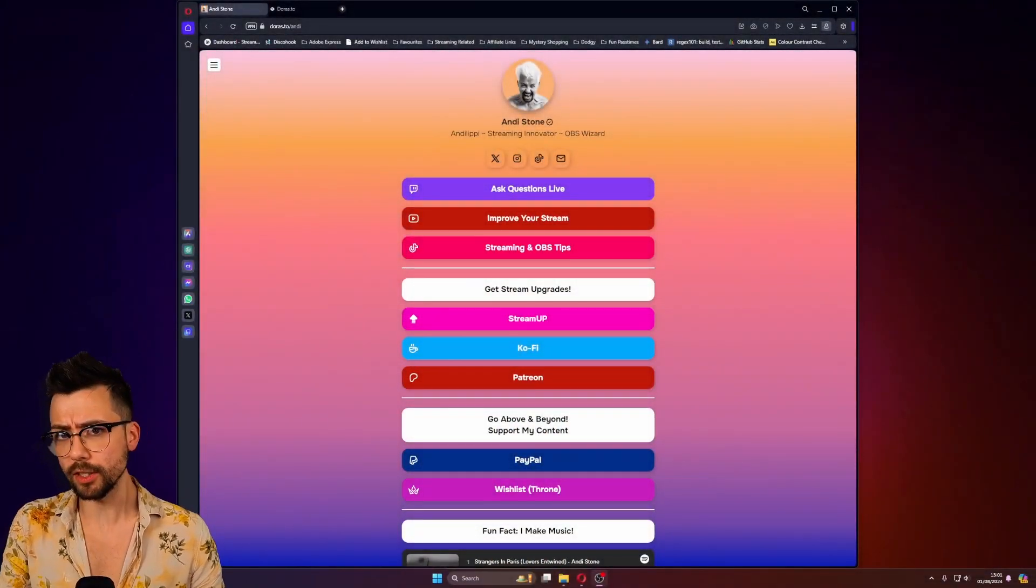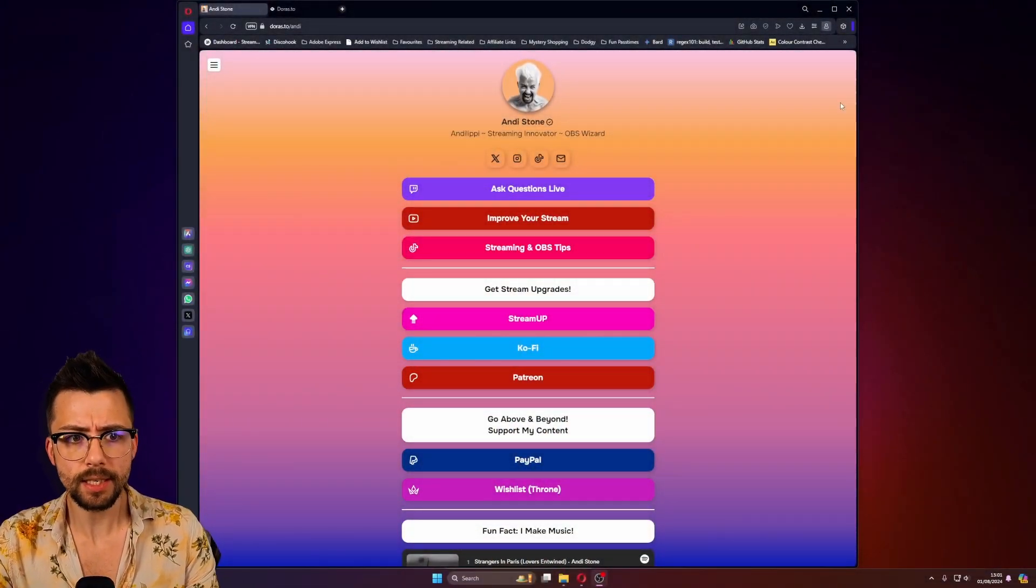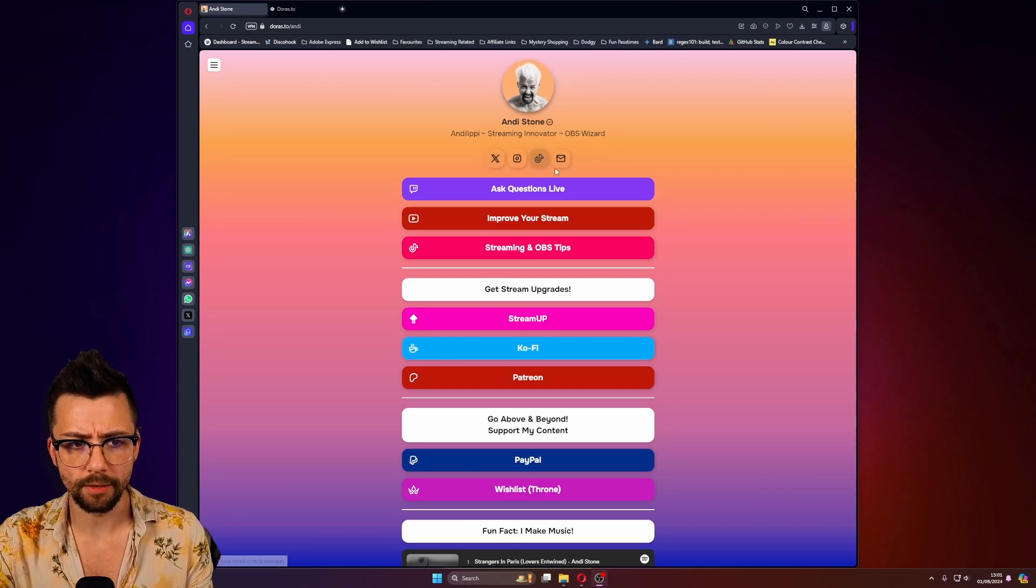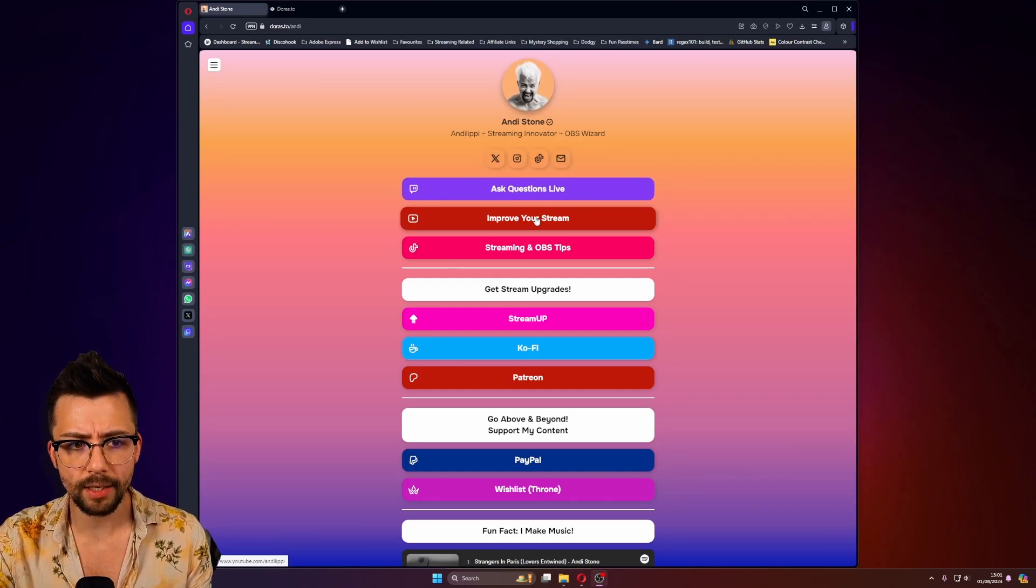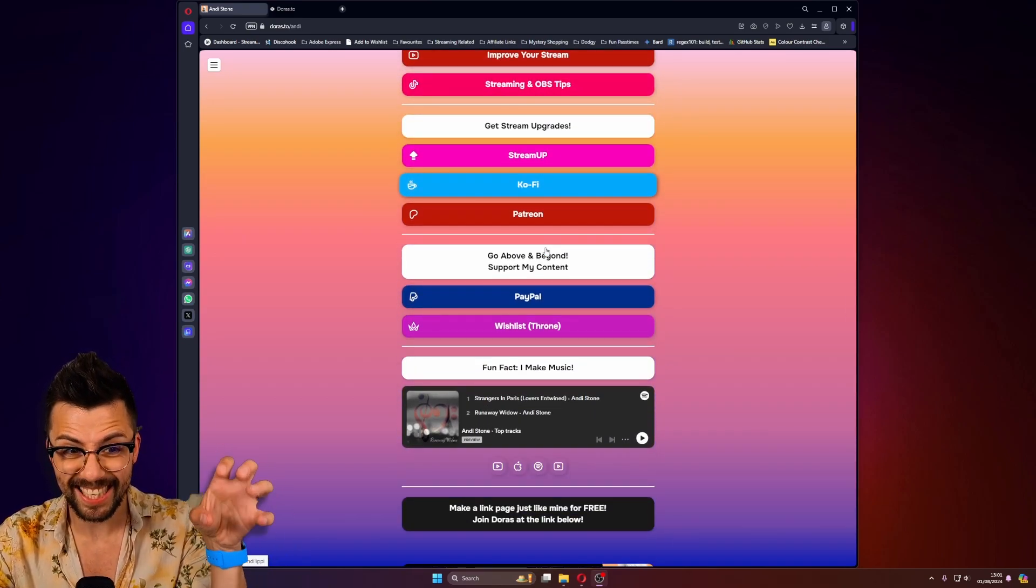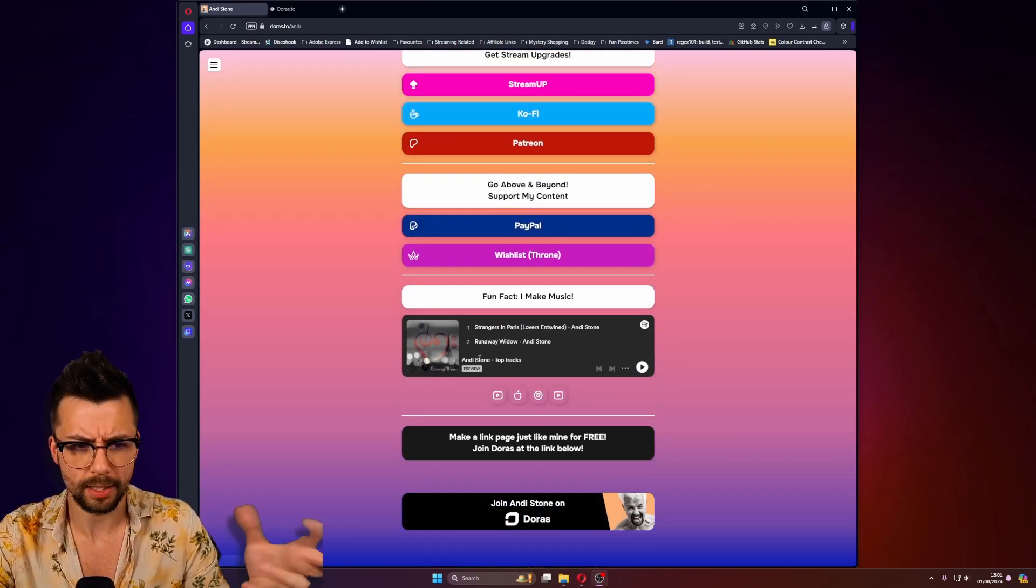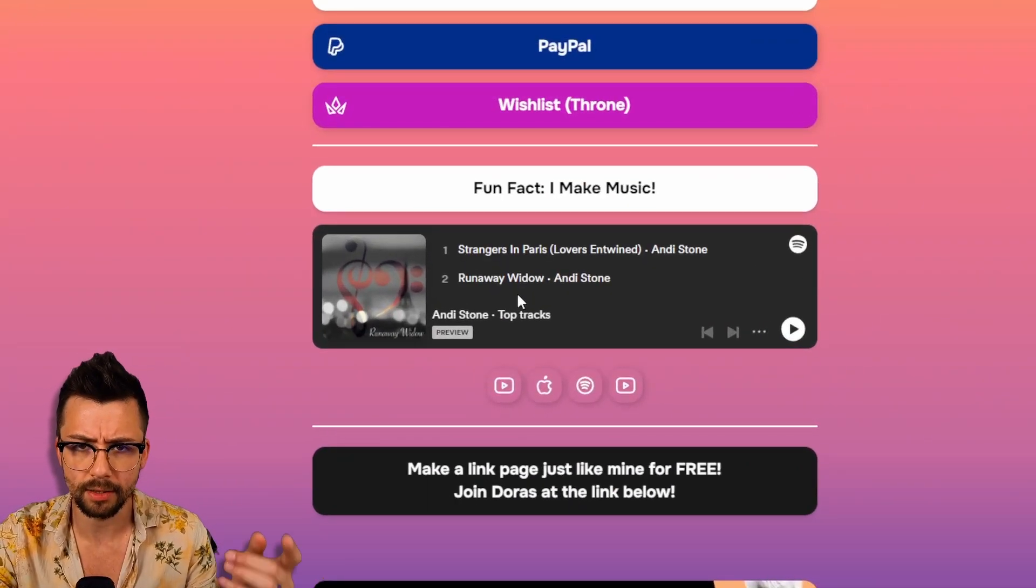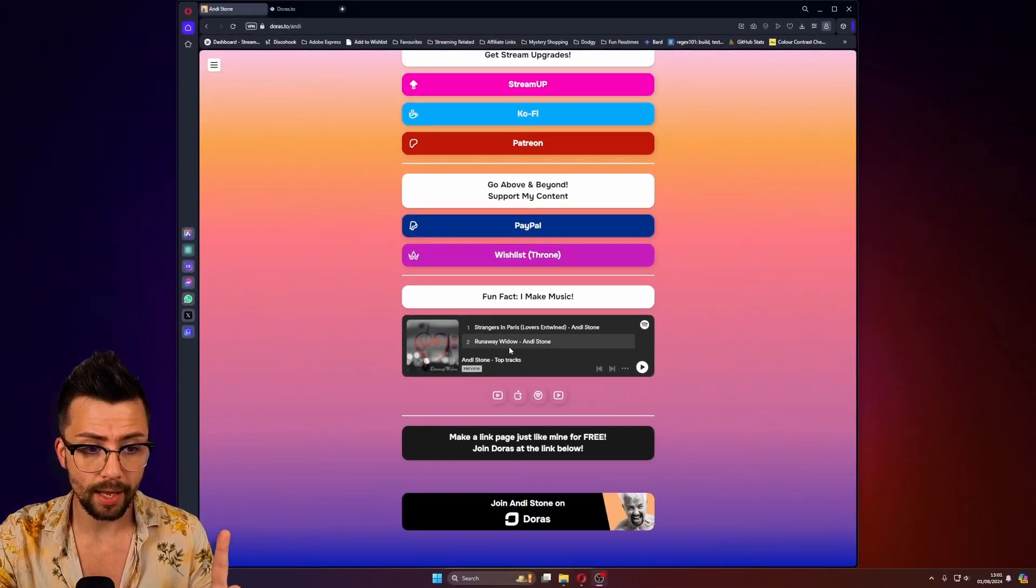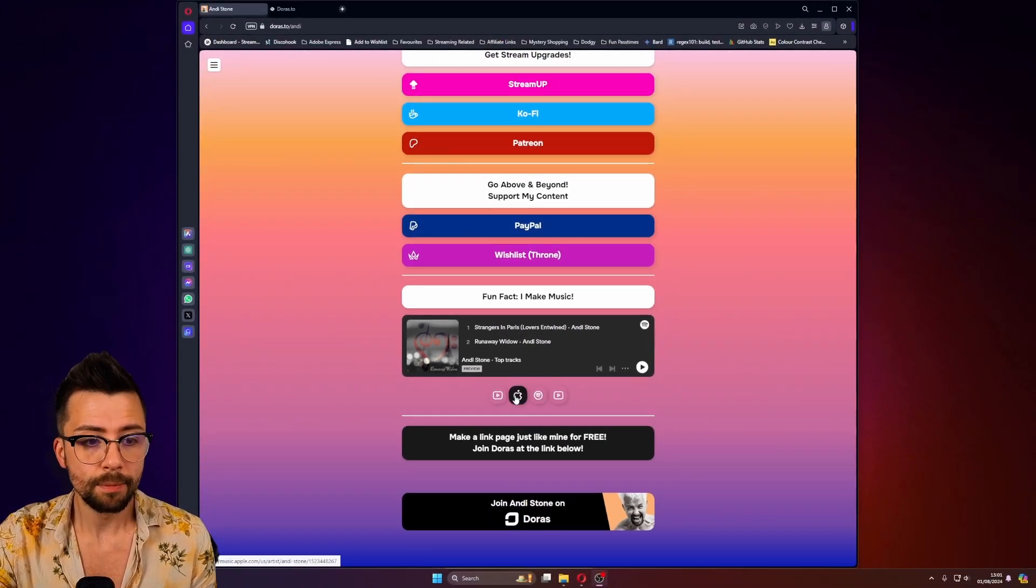I get asked a lot what I'm using for my all-in-one links website. And this is my website just here. As you can see, you've got all my different social medias, everything like that. So everyone can see everything to do with Andy and Andy Lippe in one place, including that I make music. That's crazy, right? Let me know in the comments if you didn't know, and let me know what you think to the tracks as well.